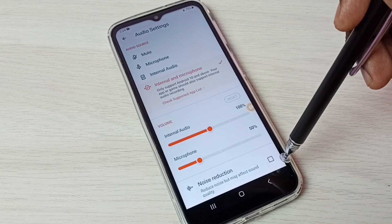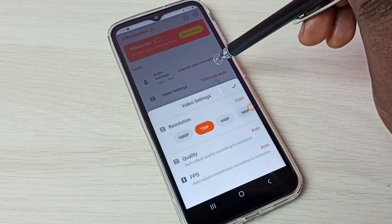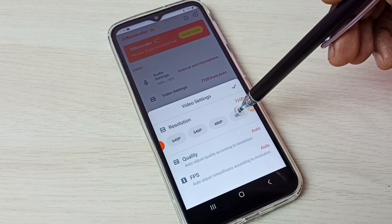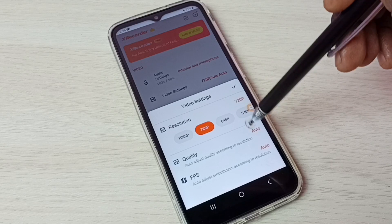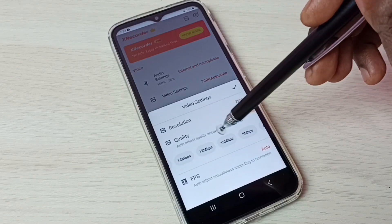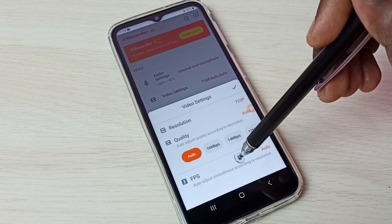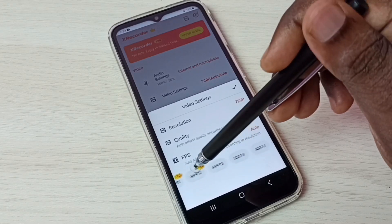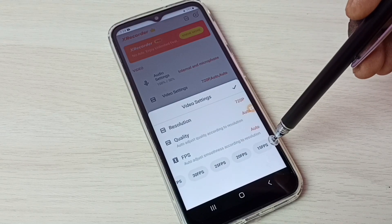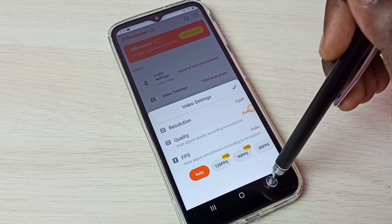If you want noise reduction, you can enable that option. Now let me go to video settings. Here we have resolutions like Full HD, HD, and many other options. For video quality, we have 16 Mbps, 14 Mbps, and many others to choose from. For frame per second, we have 60, 50, 40, and down to 15 — we can set one option from this list. These are the video settings.